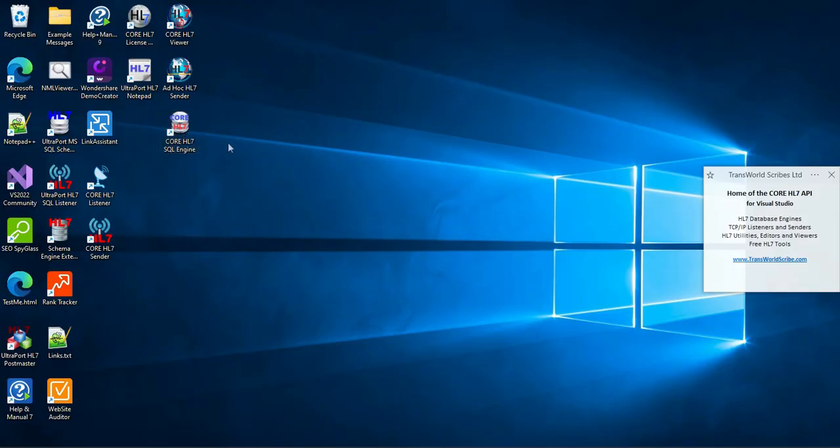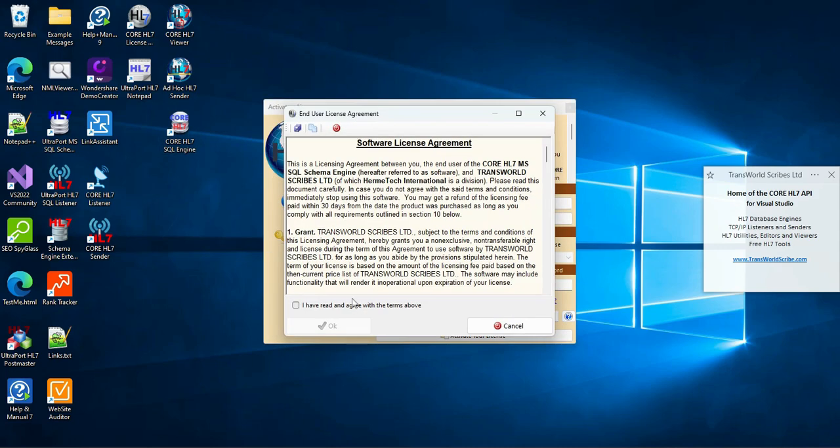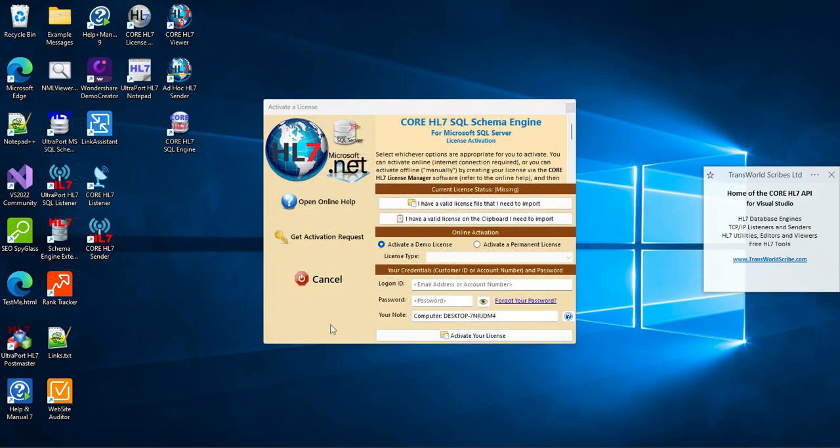After the software is installed, you'll see this shortcut on your desktop. What we have to do next is activate the software with a license so that we can use it. This is really simple. Just double-click the shortcut to start the program. Then accept the end-user license agreement. And voila! We're ready to activate our license.